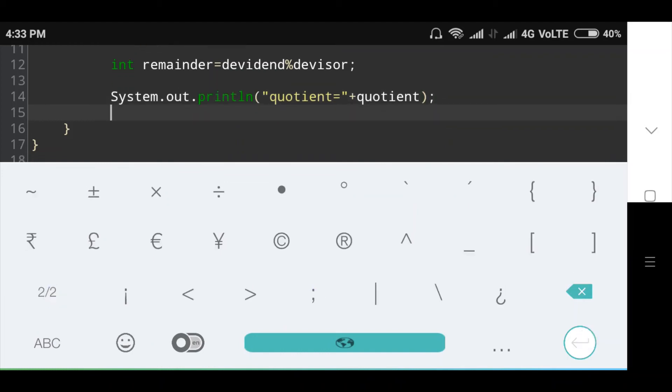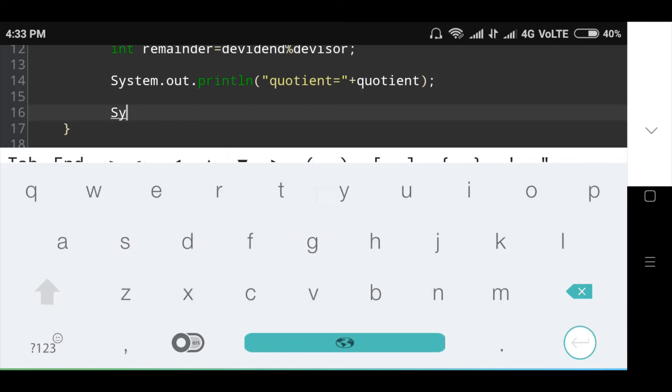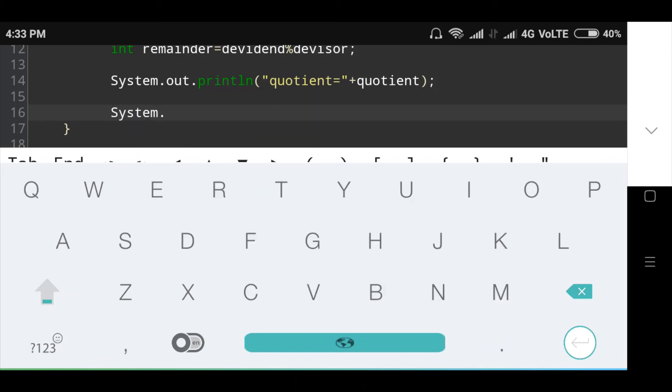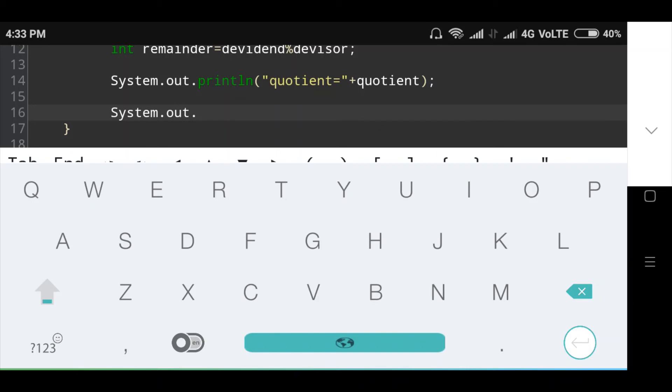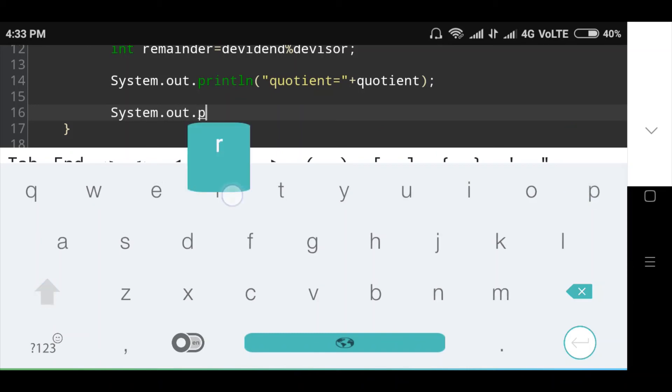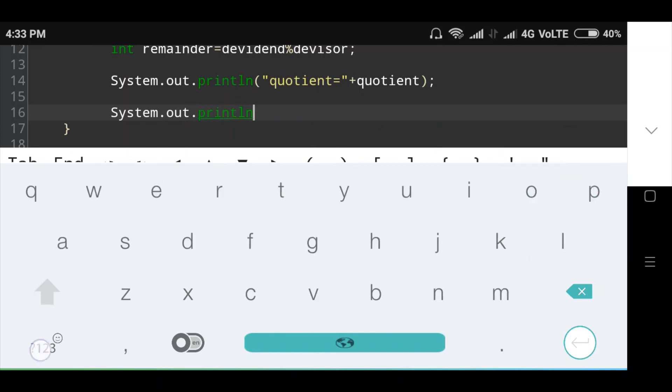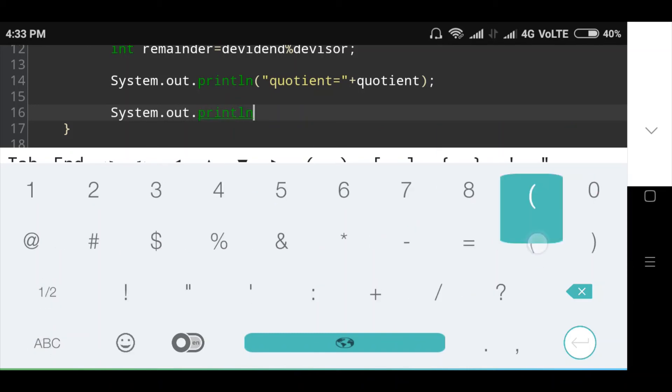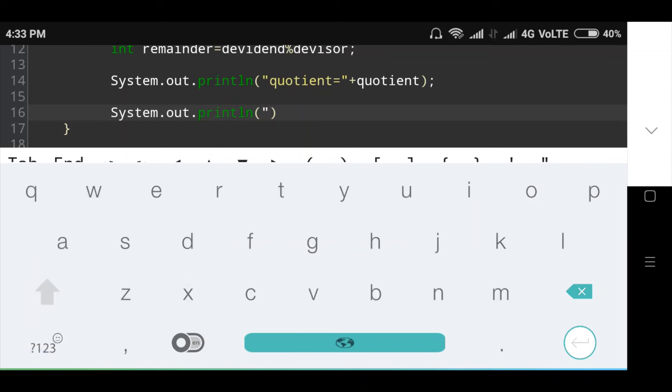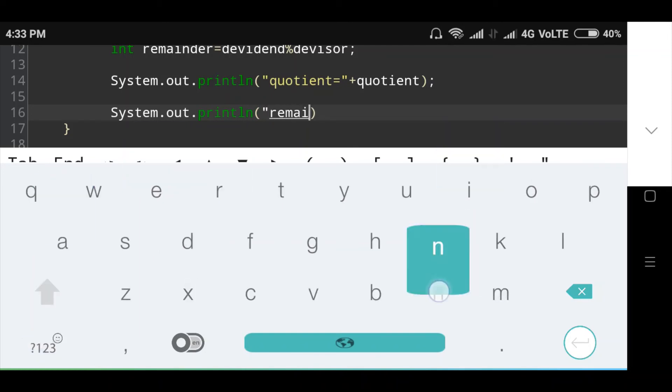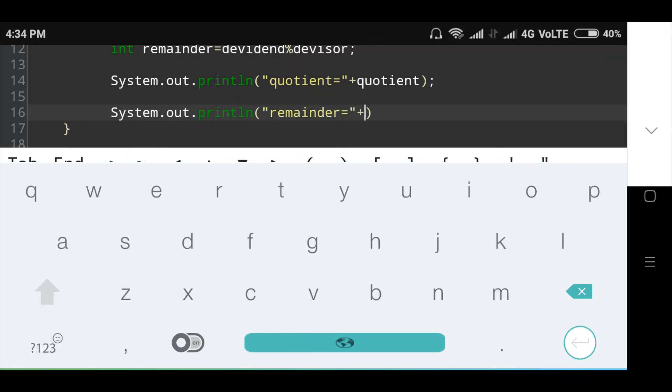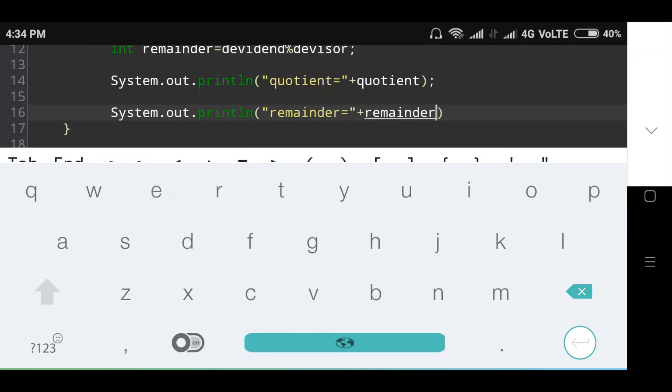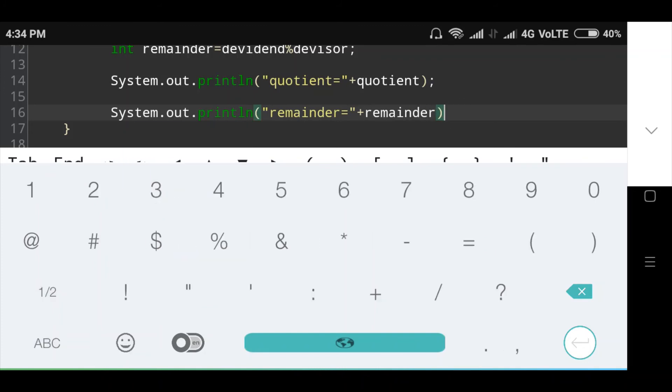Then the second message I will print: System.out.println, in bracket, remainder is equal to plus remainder, bracket close.